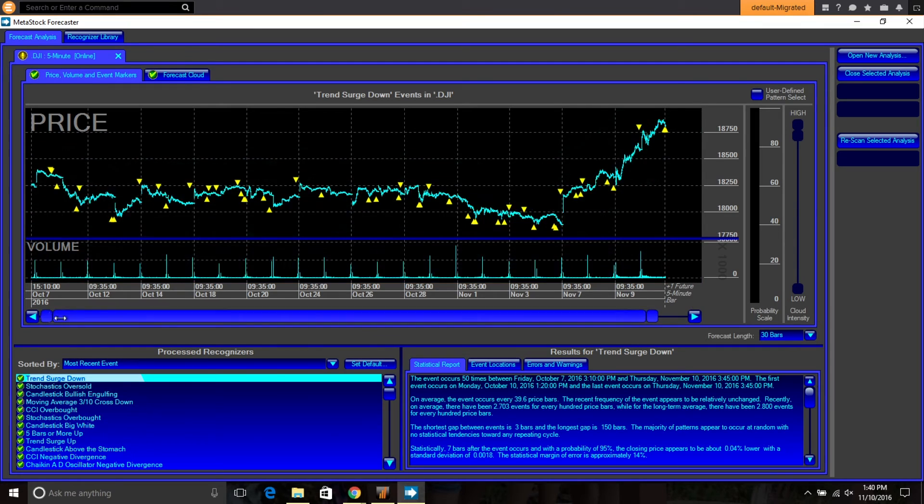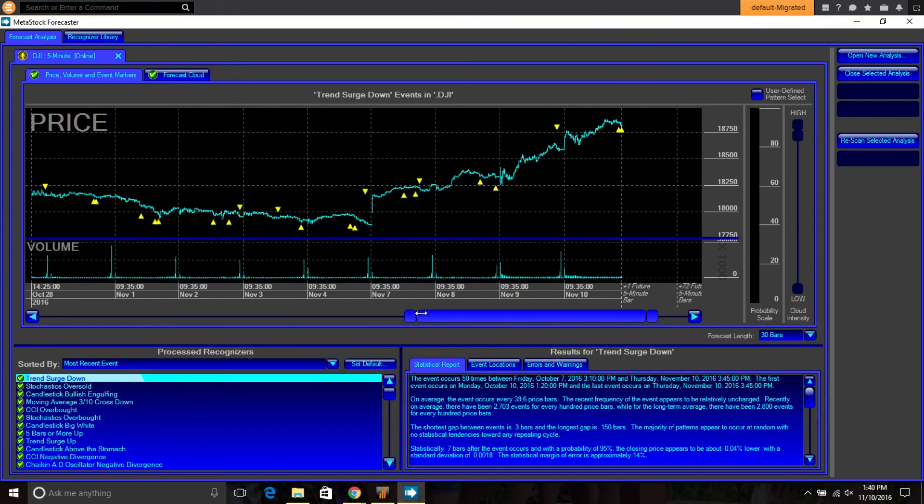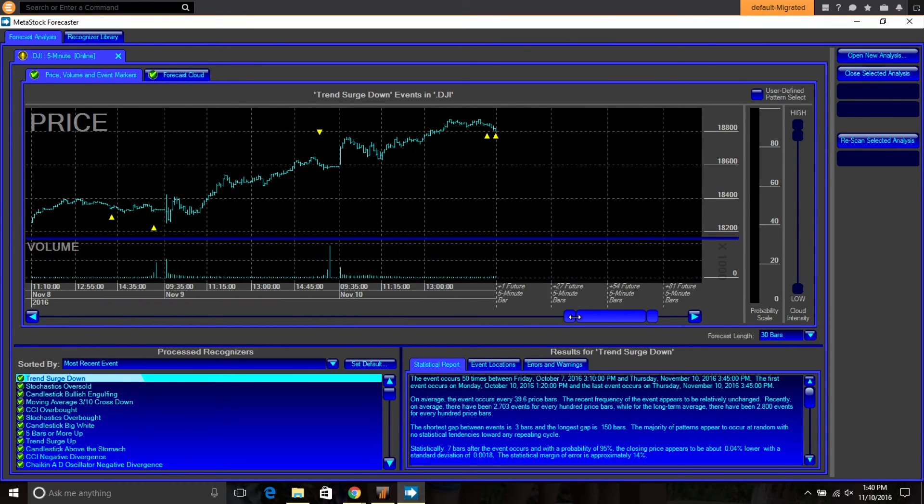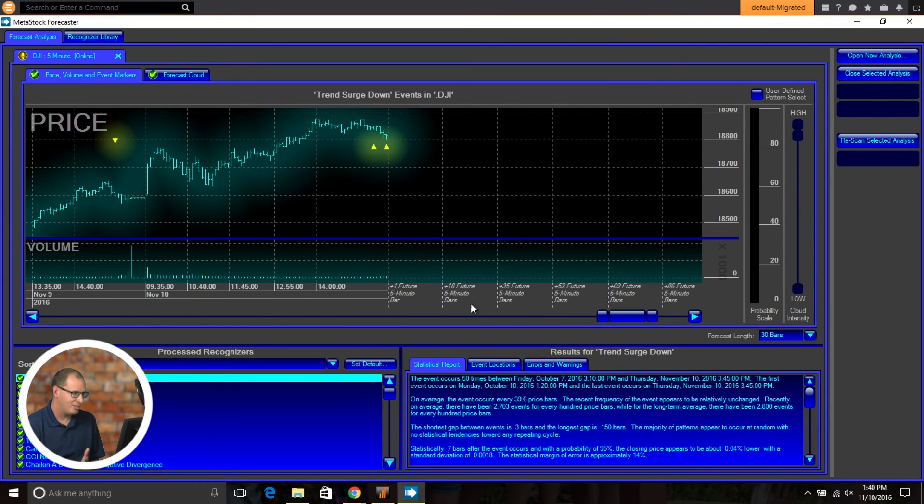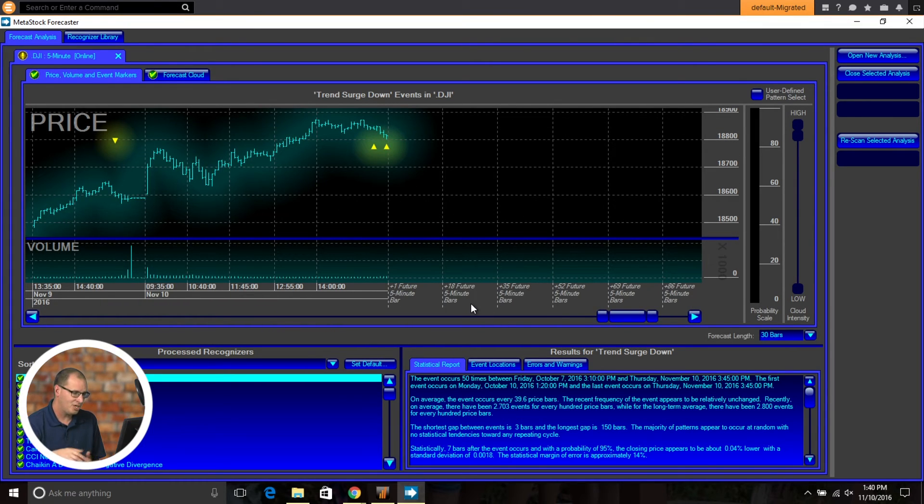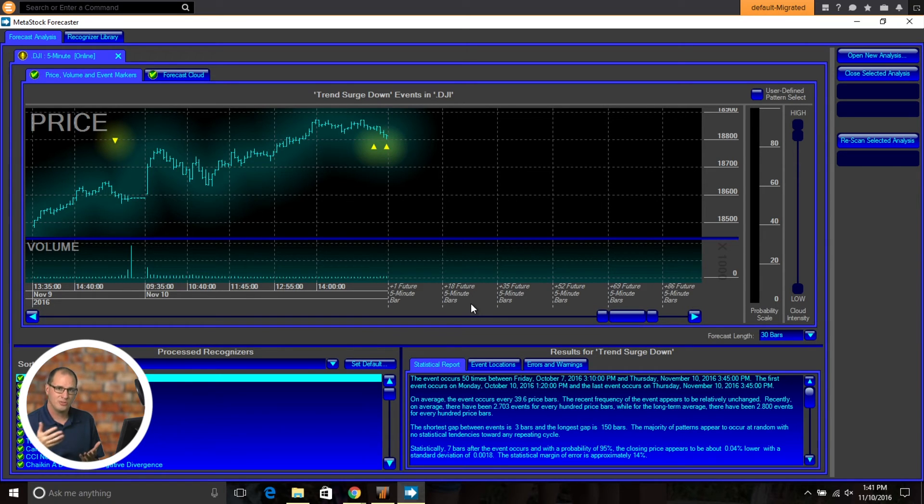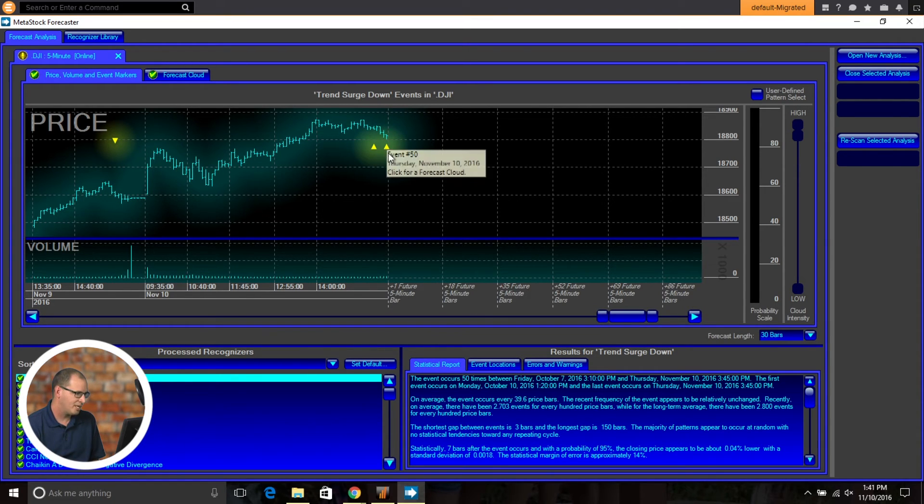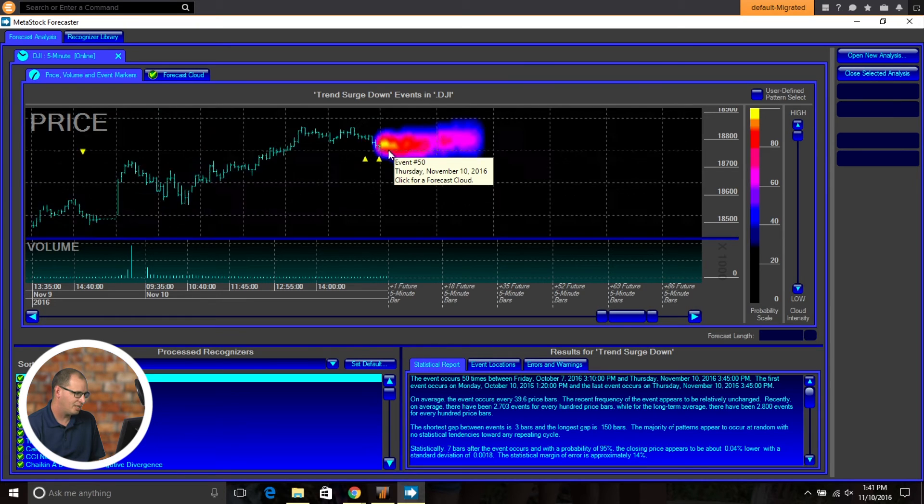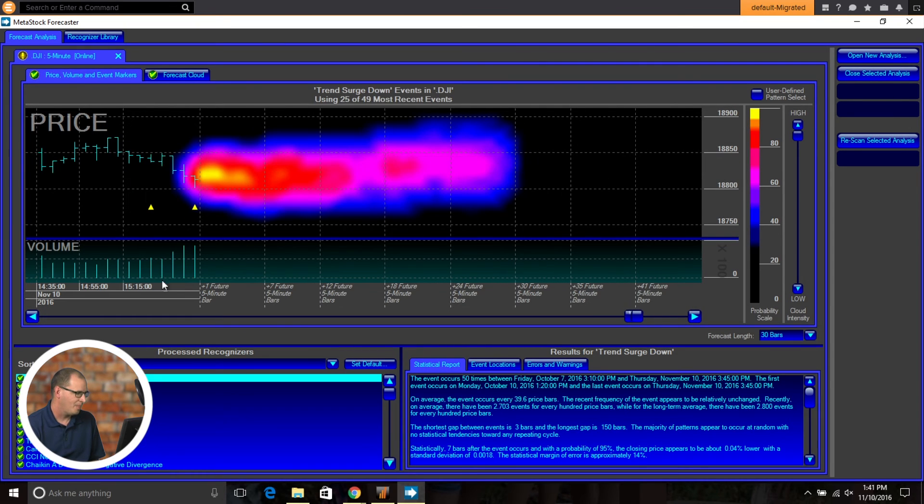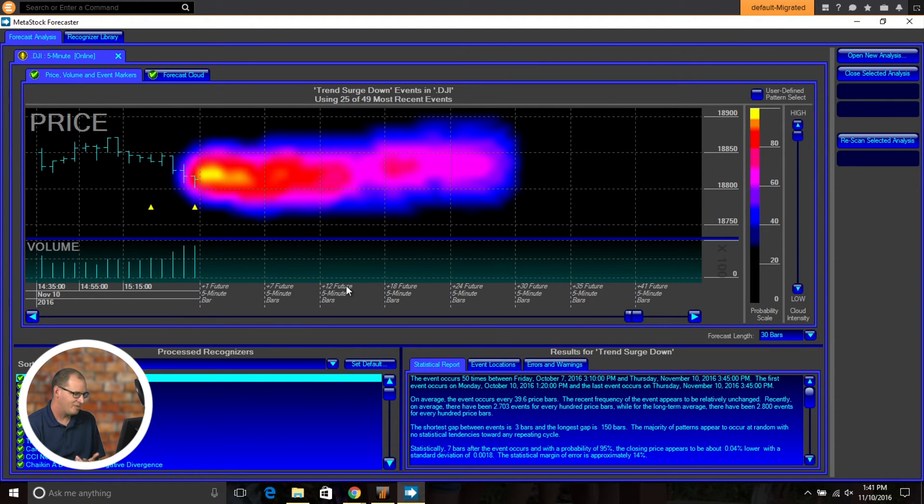Some of the other enhancements we've made here is now it'll show you down at the bottom of the chart where how many bars forward you're looking into the future as well when you plot your forecast cloud. So for example, if I plot a cloud here, you'll now see we have a 1 5 minute bar, 7 5 minute bars, 12, 18, 24, 30.